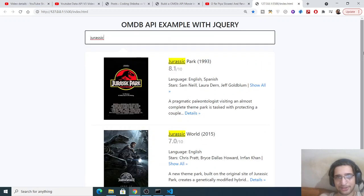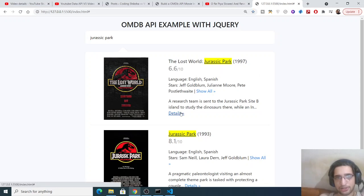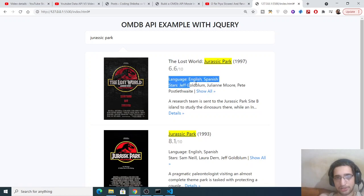If I type all this, you will see The Lost World: Jurassic Park 1997. You will also see the details as well. These are the cast members which are there inside the movie, Jeff Goldblum 1993.